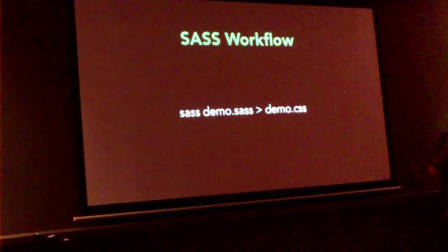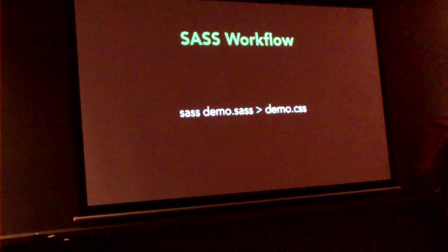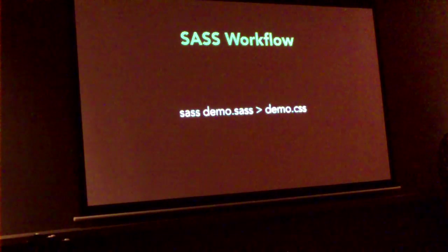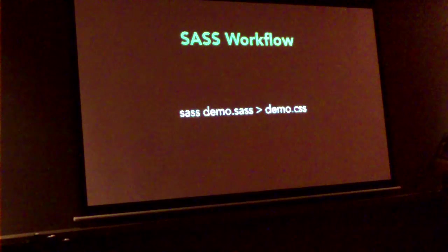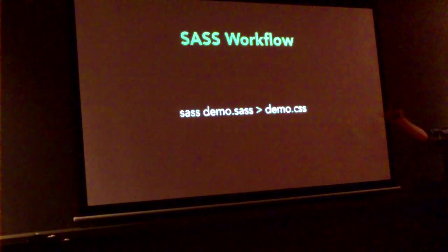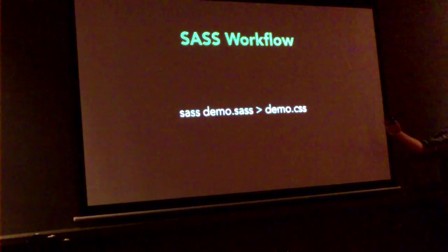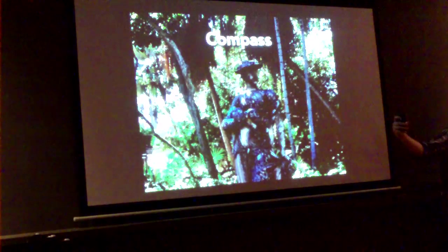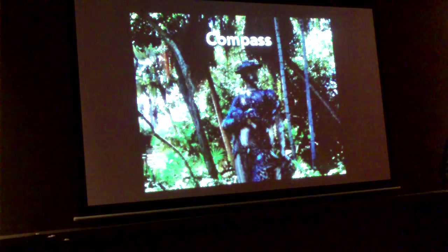So invoking SASS is just like HAML. You invoke it with the input file sent to the output file.